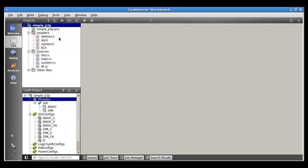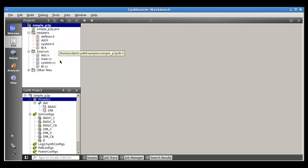Here in the top section we see that we have a list of files, and in the bottom section we have configurations for synthesis and simulation. What this allows us to define is a number of different synthesis configurations like BASIC and DPA. This allows us to specify different directives and options to the tool and produce different hardware from the same source code.